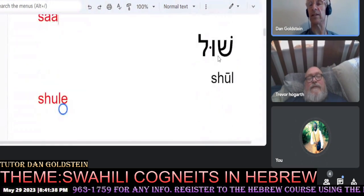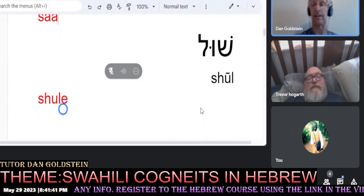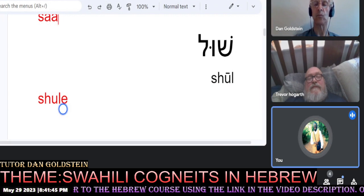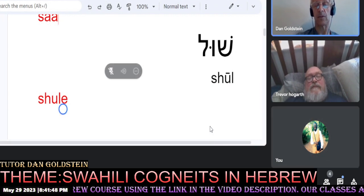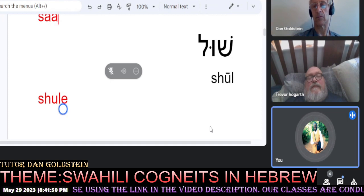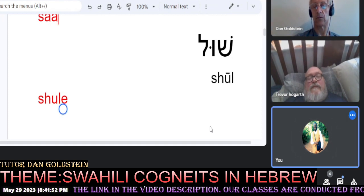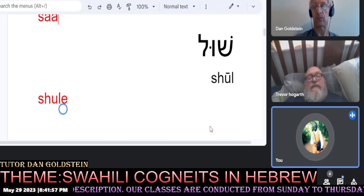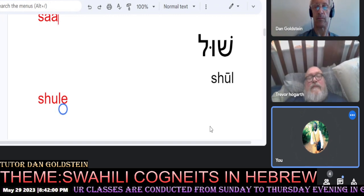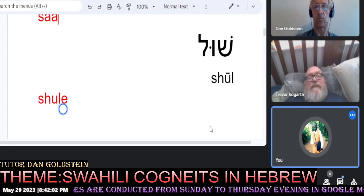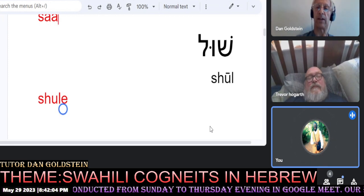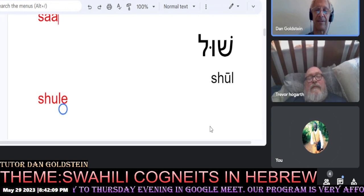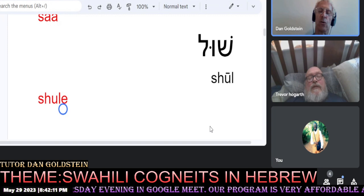Joseph, would you like to continue leading us in these cognates kindly? We have the Hebrew word shul. In Swahili it is shule. Shul — shule. Very nice.